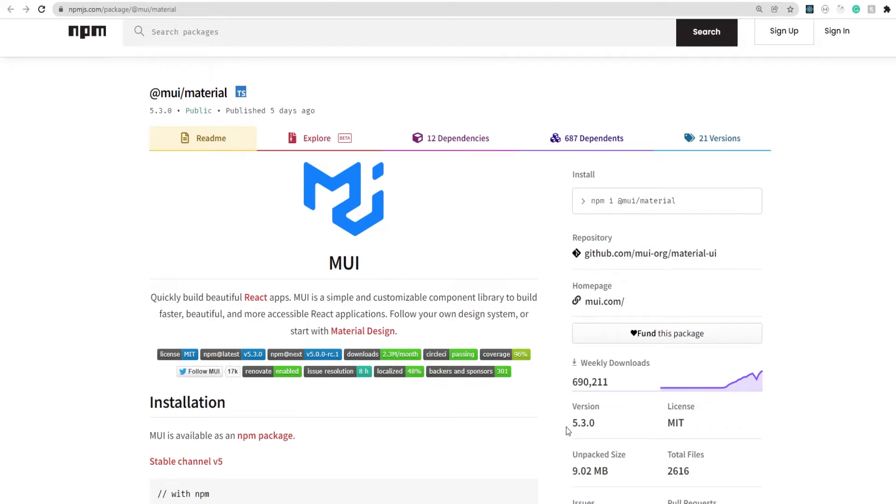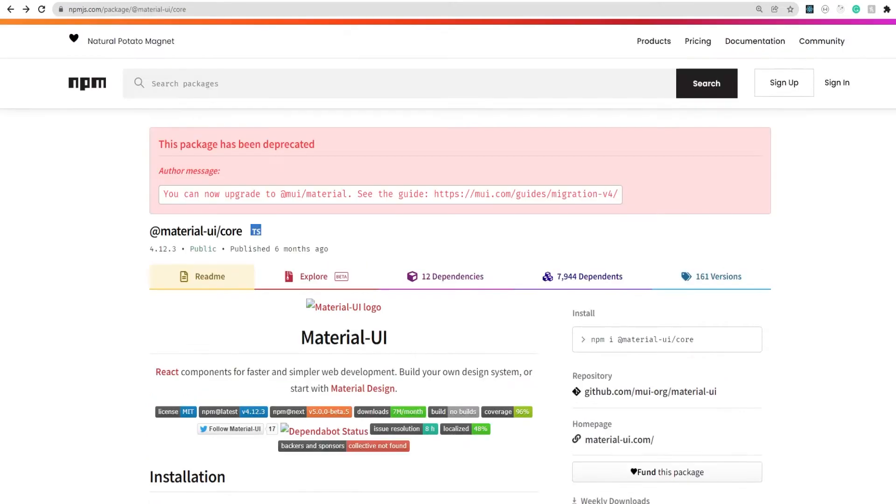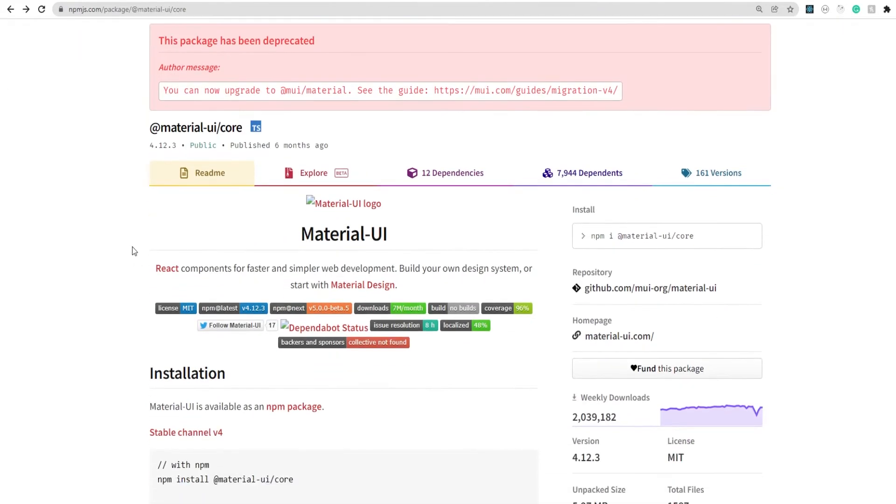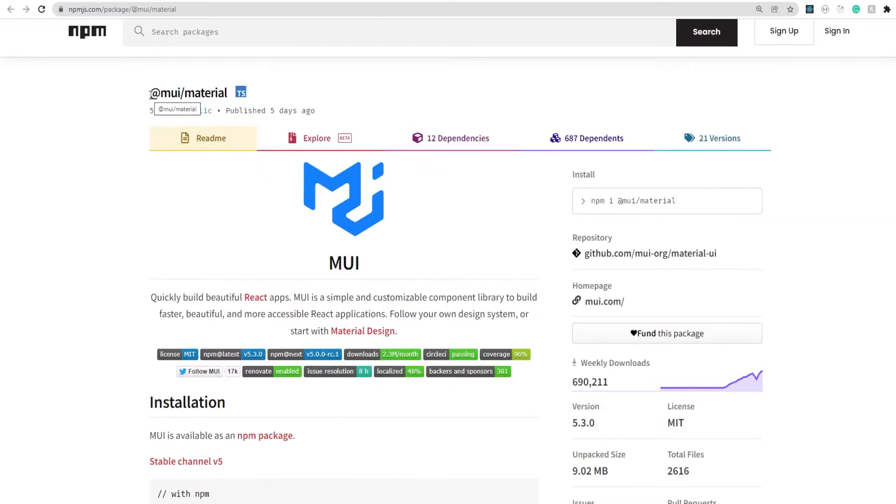Hey guys, in this video we'll see how you can integrate Material UI version 5 with NextJS. Now some of you might know that Material UI had a major version upgrade and they moved from version 4 to version 5, and in that process they deprecated their older library Material UI core and then moved to @MUI material.